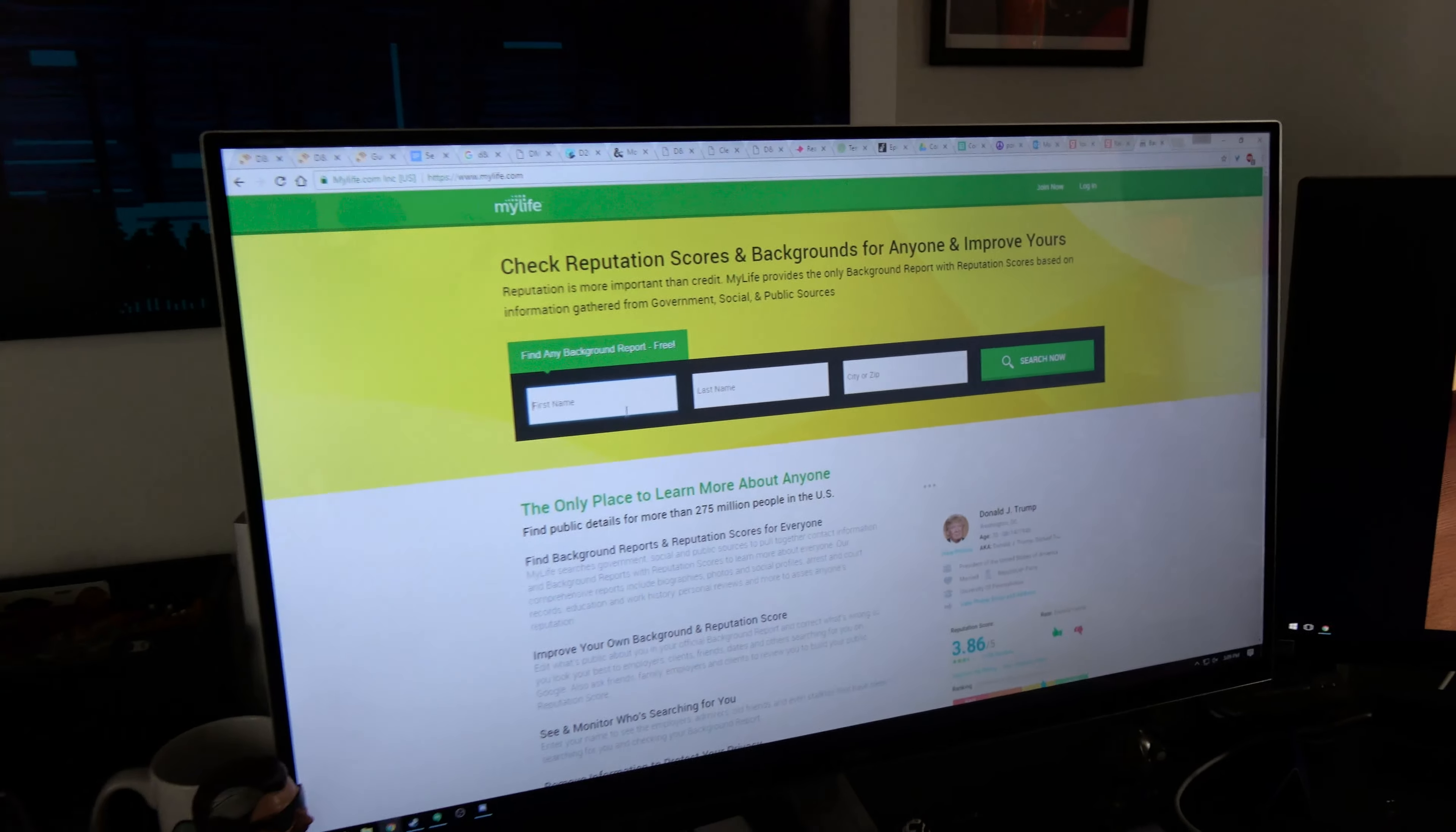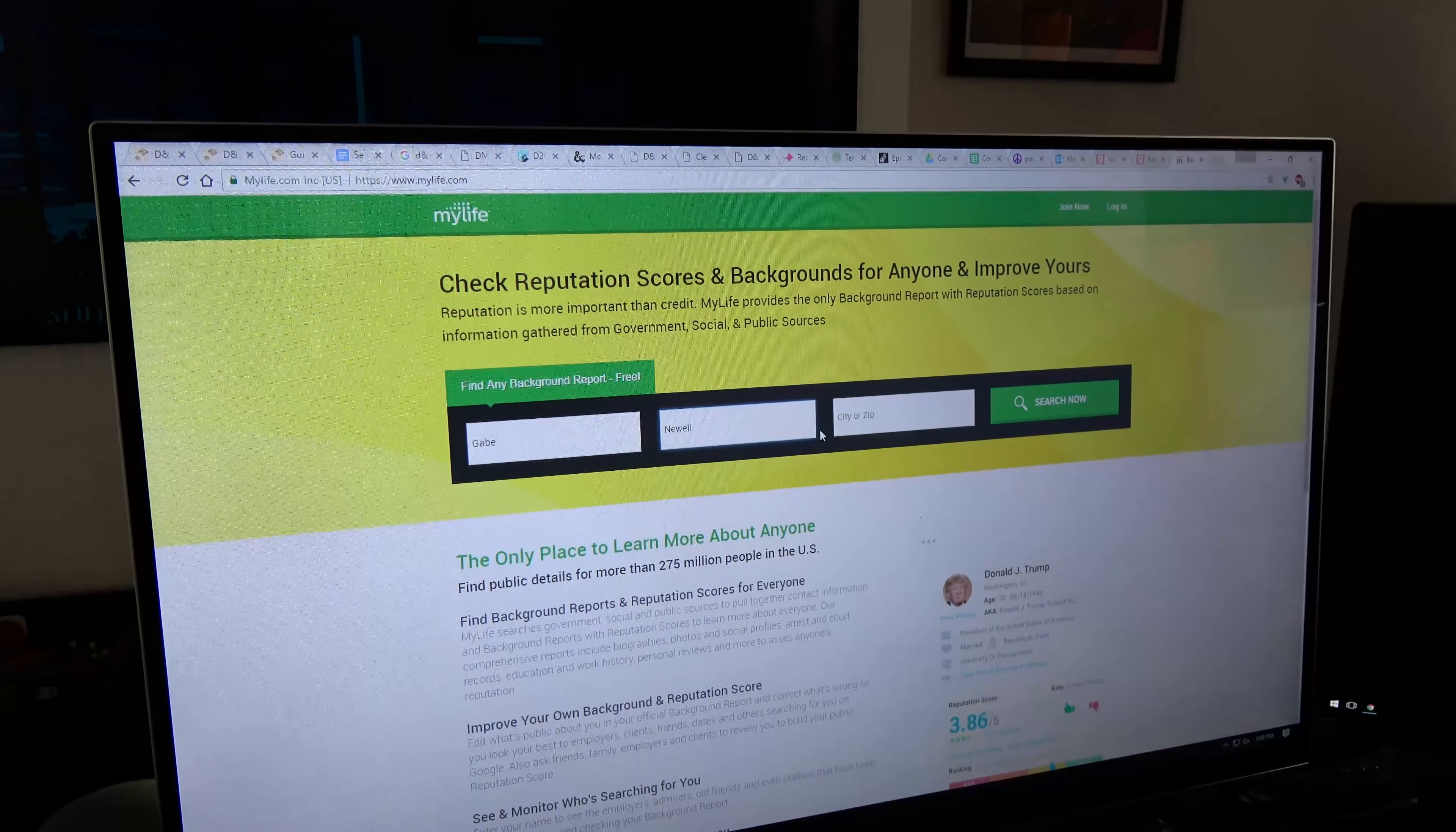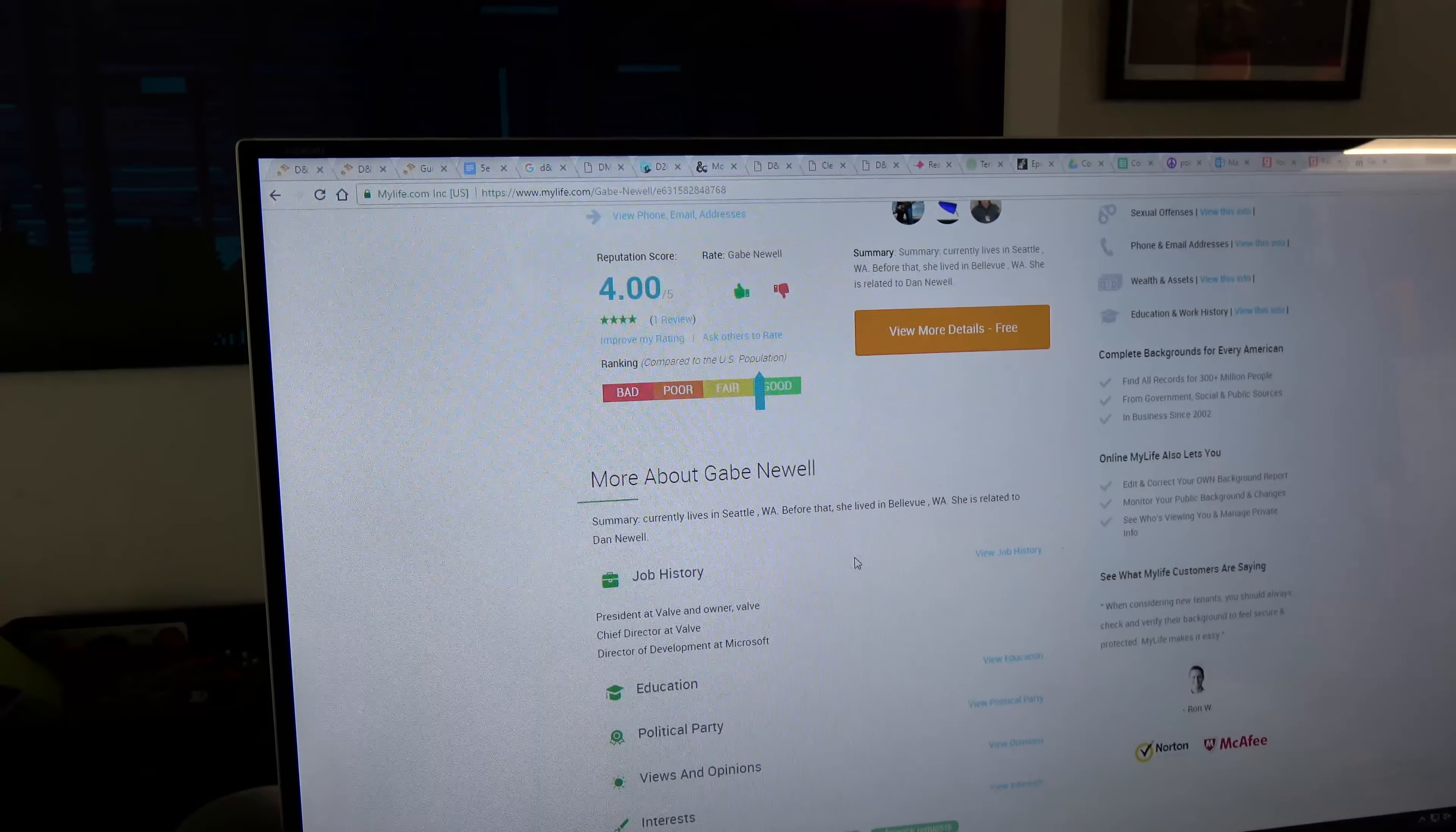So yeah, you can just type in somebody. Gabe, you're making up? Gabe Newell? So hey, let's look at our stuff about Gabe right now. We know that he currently lives in Seattle. Before that, he lived in Bellevue and was related to Dan Newell.